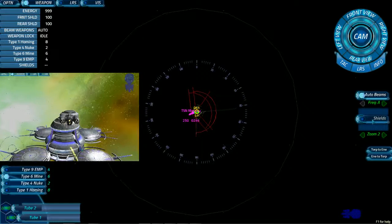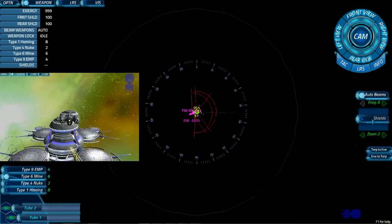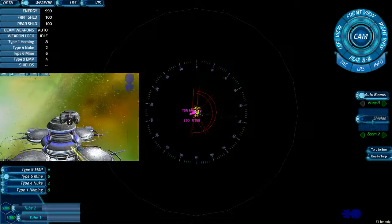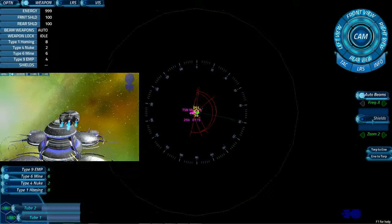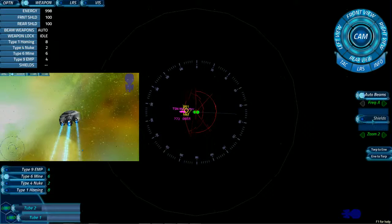Once we're full, bring us on bearing 096 and engage warp 1. We're all good to go. Make it so.